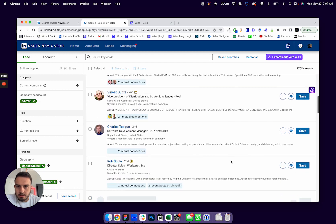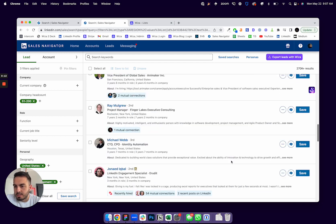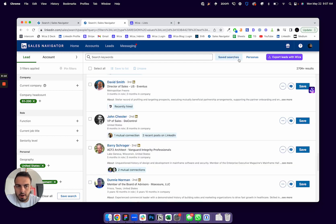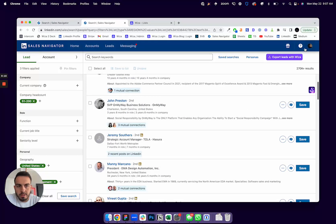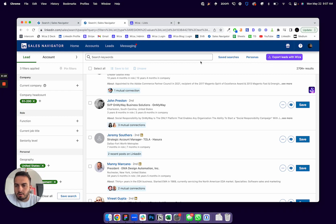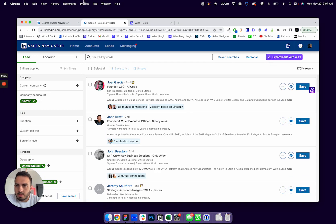If I have a search of people on Sales Navigator here, I could export this entire thing. But what we've added is the ability now to export account lists as well.